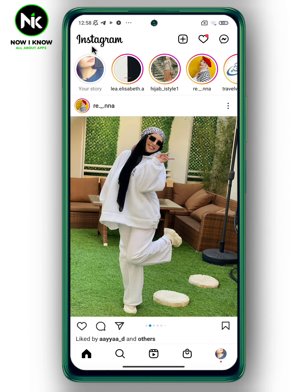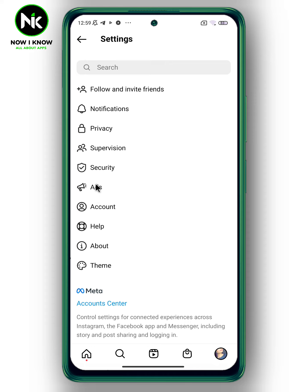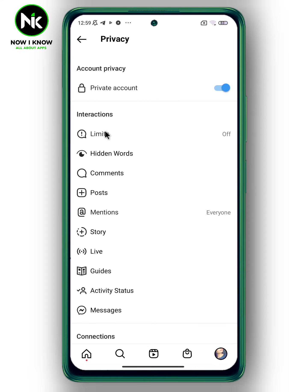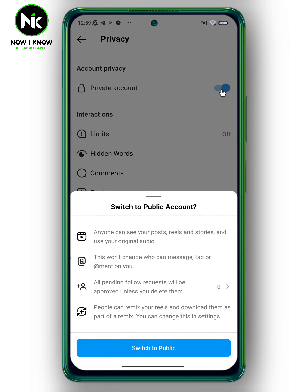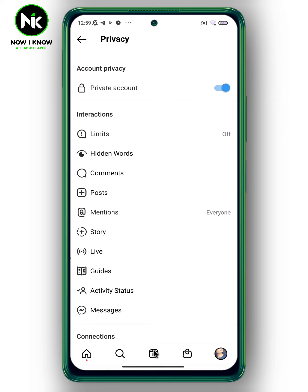Then choose Settings. After that, tap on Privacy. Now to change your account to public, simply turn off this option. A popup will appear — if you want to make your account public, everyone can see your posts and stories. To change it to public, tap on Switch to Public.